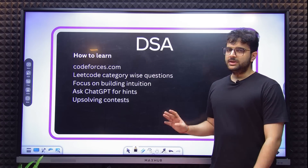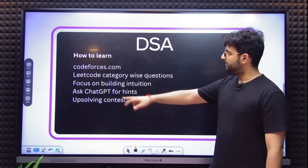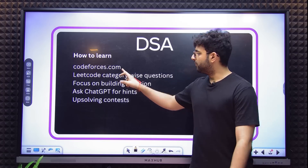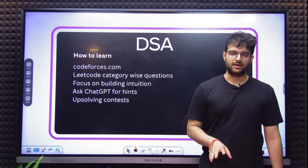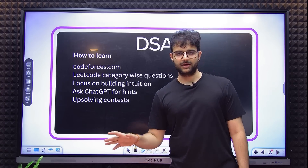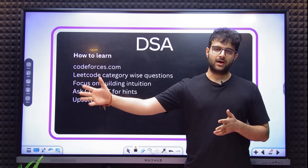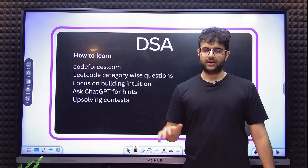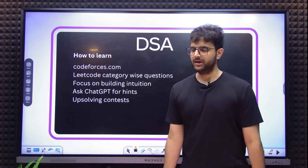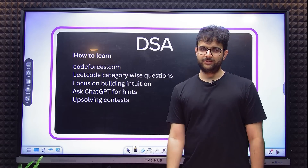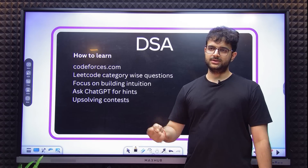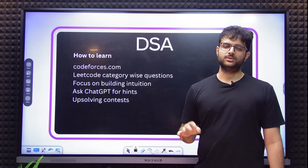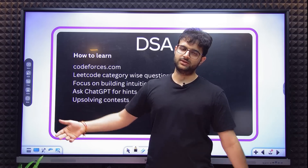How to learn DSA? The resources I followed in college: Codeforces and LeetCode — the two biggest ones. Codeforces is how most people in IITs are learning DSA because it's very competitive. You can track how people are doing on a leaderboard. People are very competitive in IITs, so Codeforces has decent problems and you can see yourself growing quickly — from solving two problems to three, from Division 2 to Division 1, and so on.